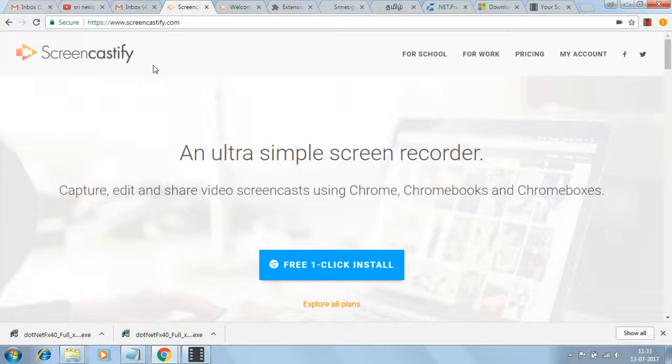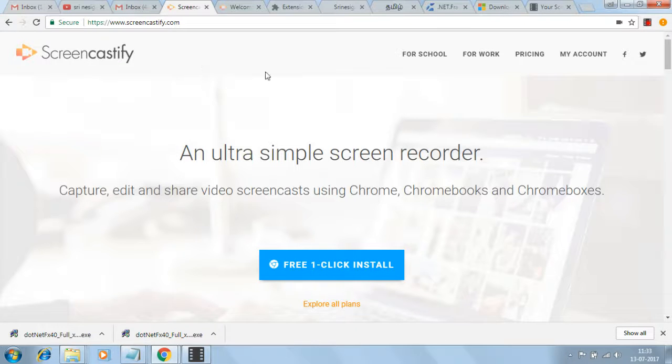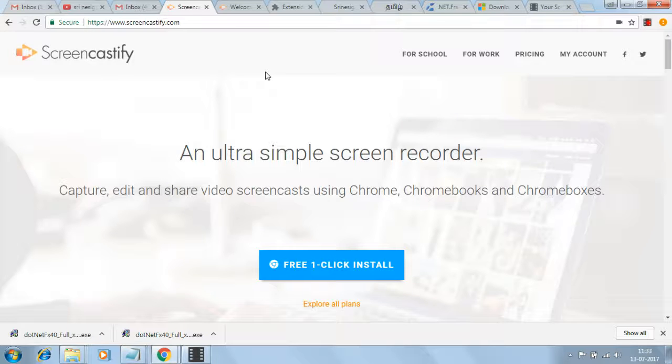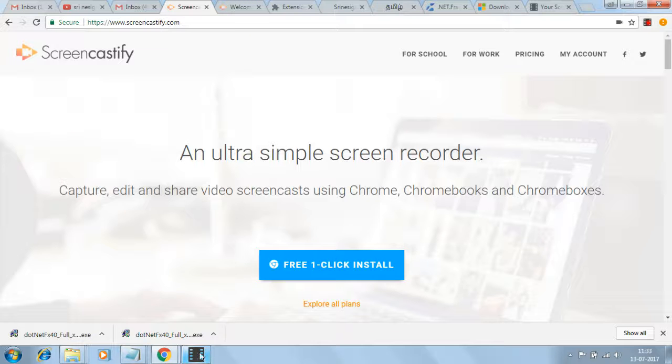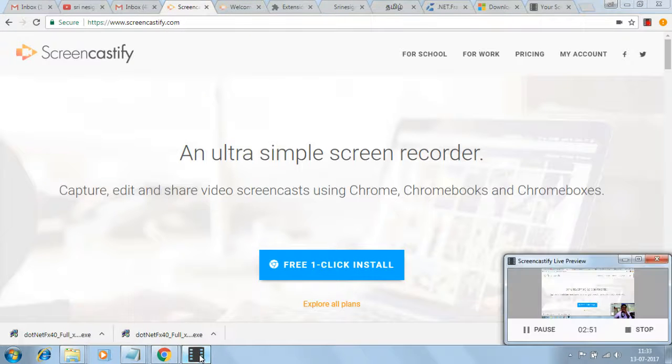If you purchase the Screencastify software for one year with a small amount, the Screencastify watermark is removed. If you like this video, please share it and subscribe. Tell your friends to also use Screencastify to record their videos frequently. Thank you very much, bye.